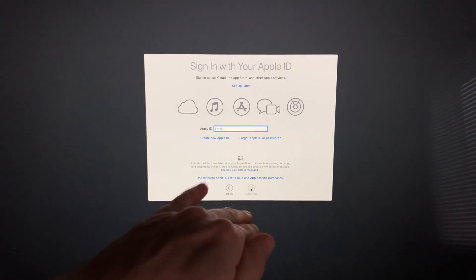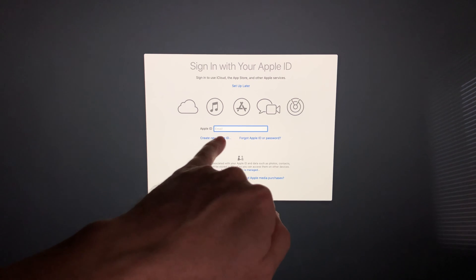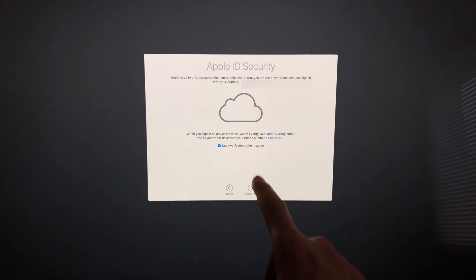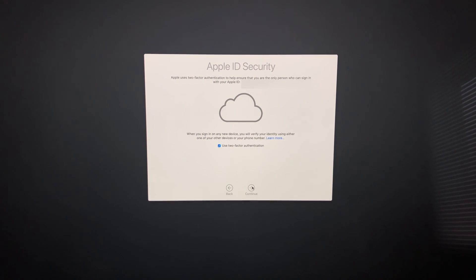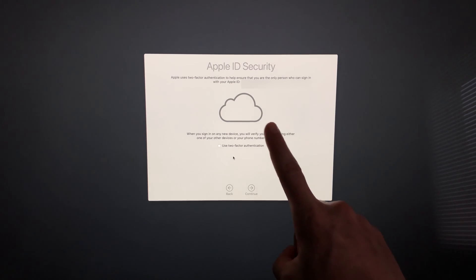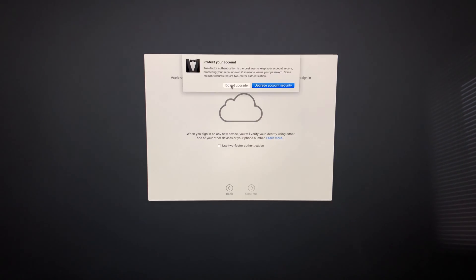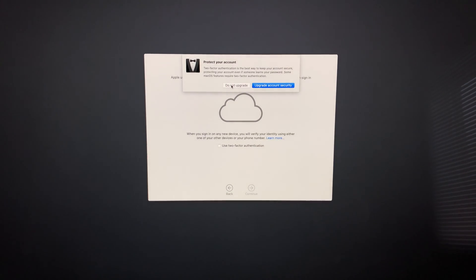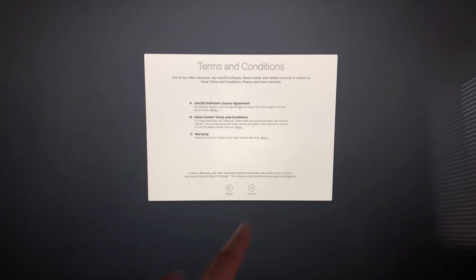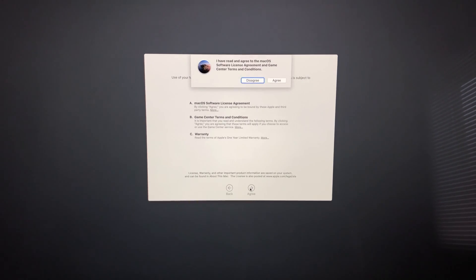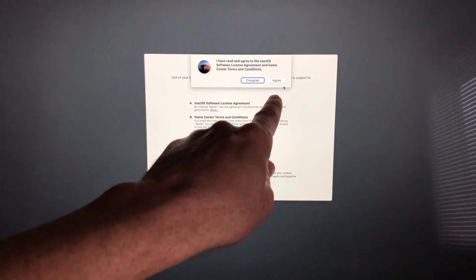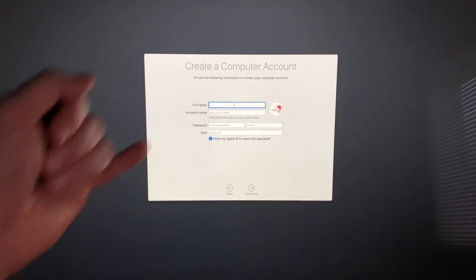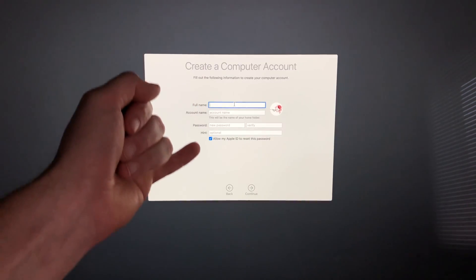Once you enter your password, it will go to the next screen. It will ask about two-factor authentication. Your email should be up there—make sure it's correct. I suggest using two-factor, but in this case I won't. Down below, agree to the terms and conditions by clicking there. Then fill in all the information.